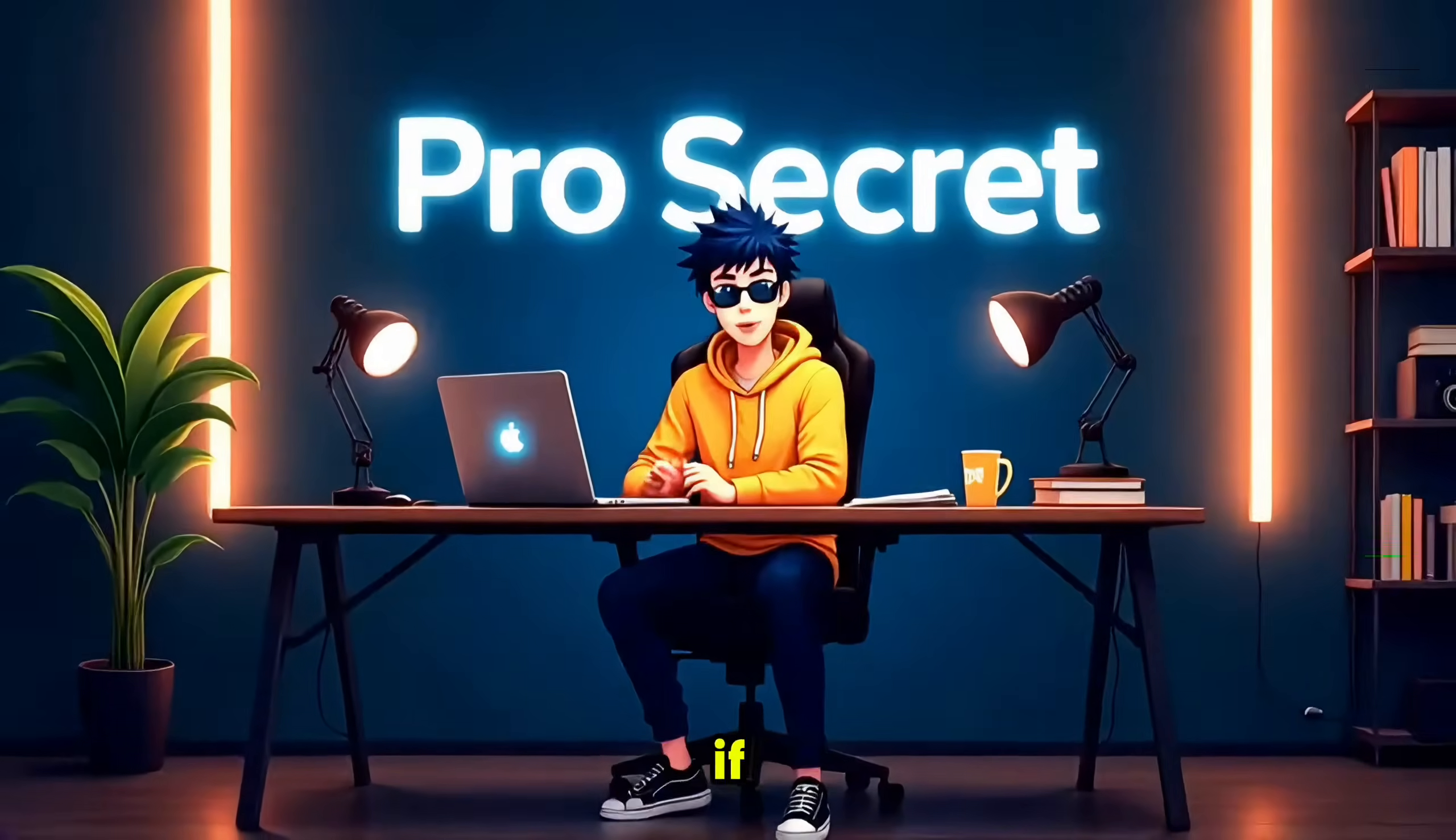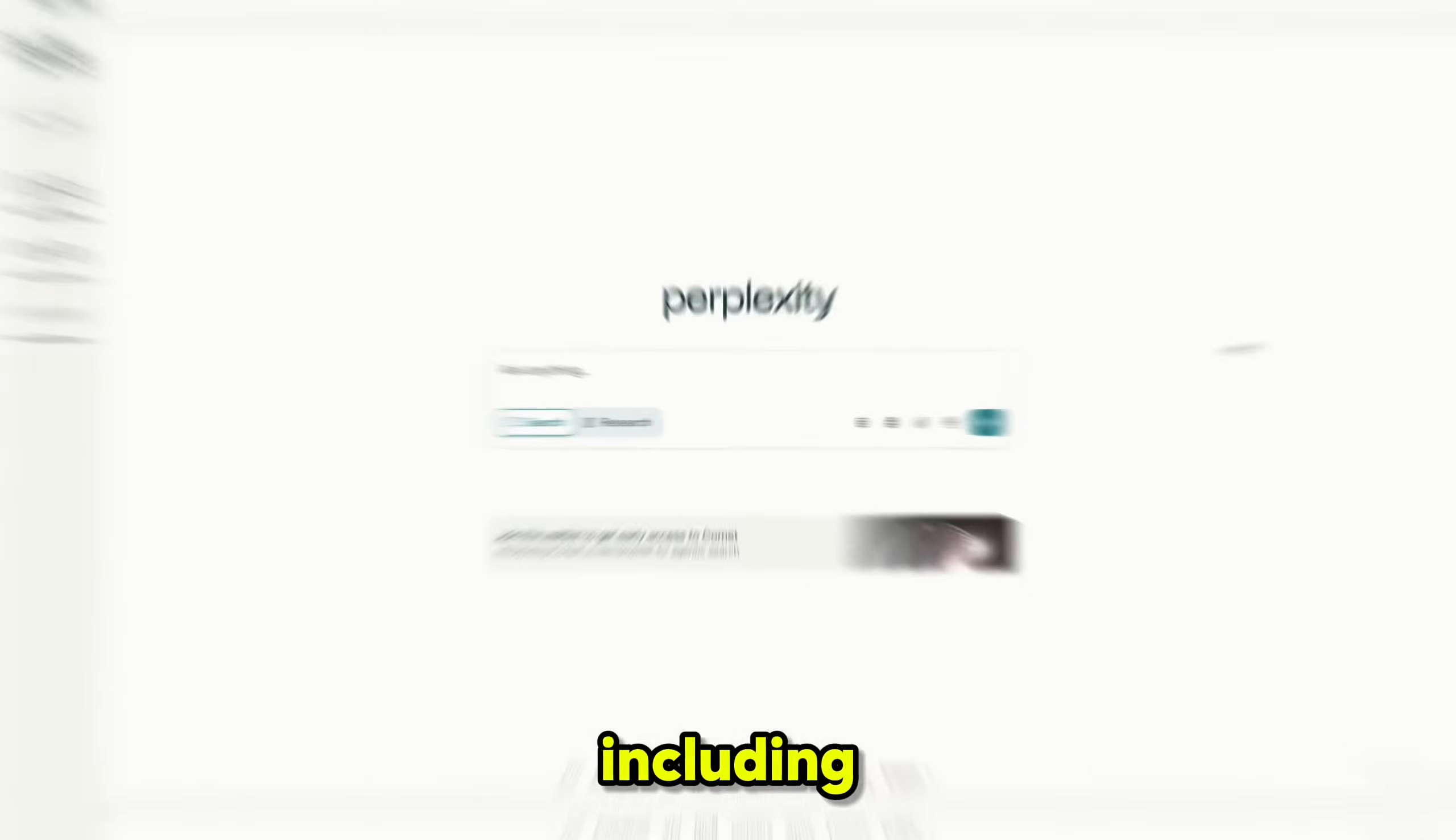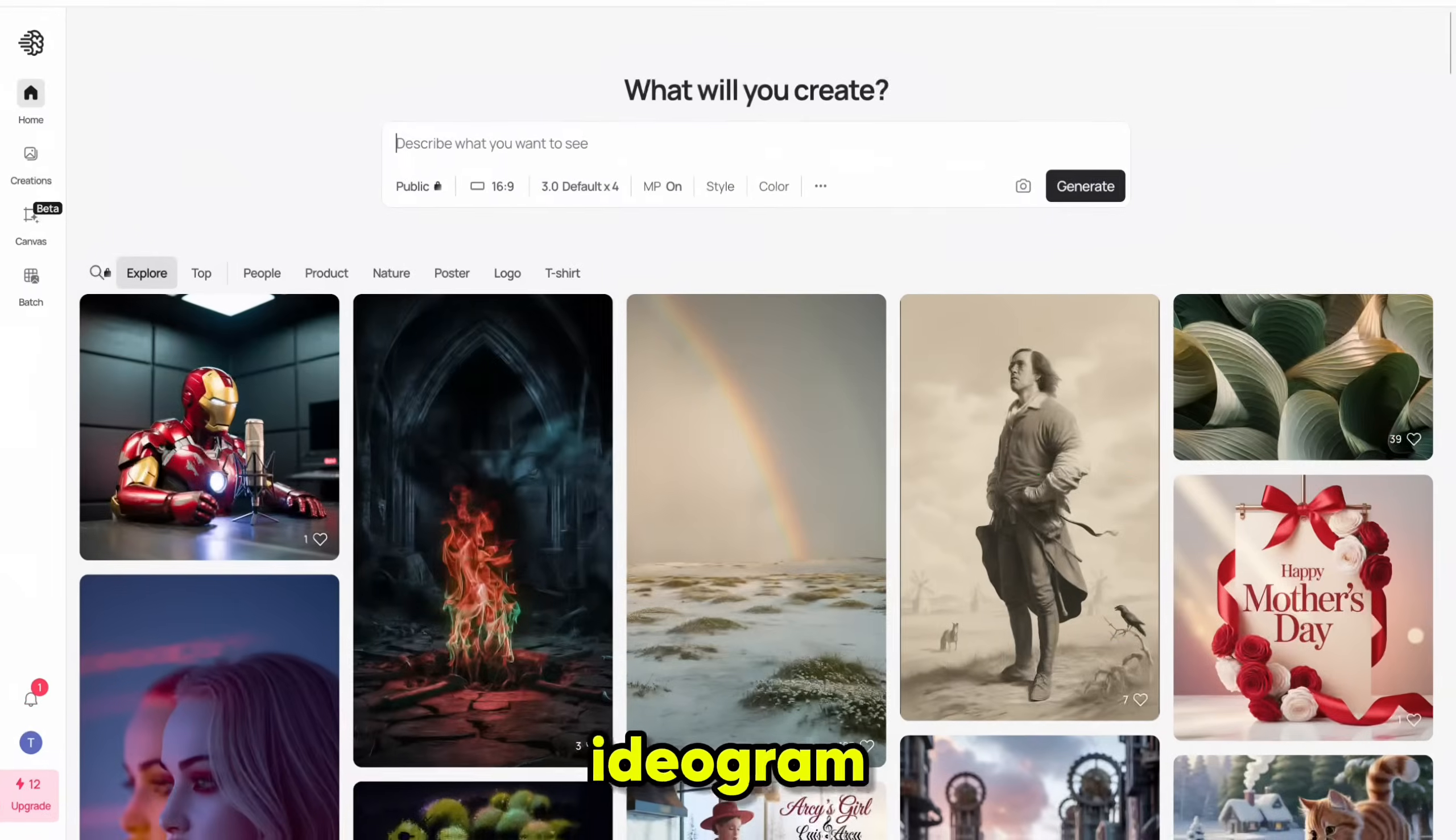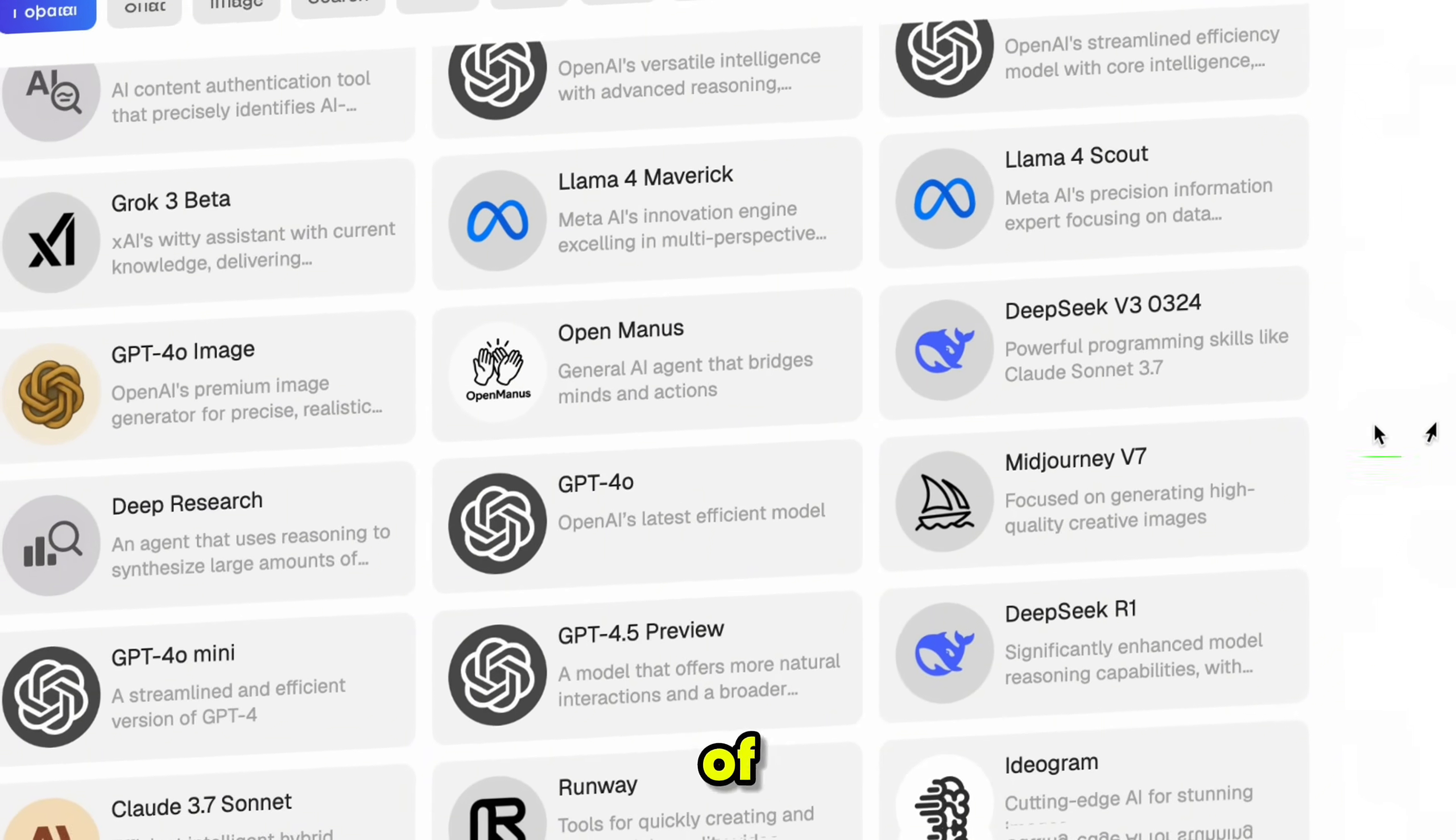But what if I told you there's a way to access all these premium AI tools, including Perplexity, Midjourney, Runway, Ideogram, Luma, and Flux, all in one place and at a fraction of the cost?